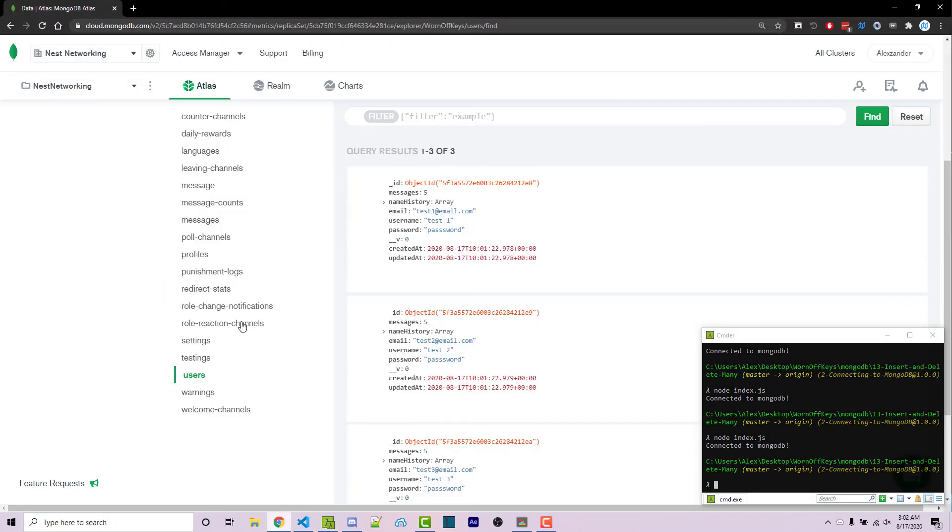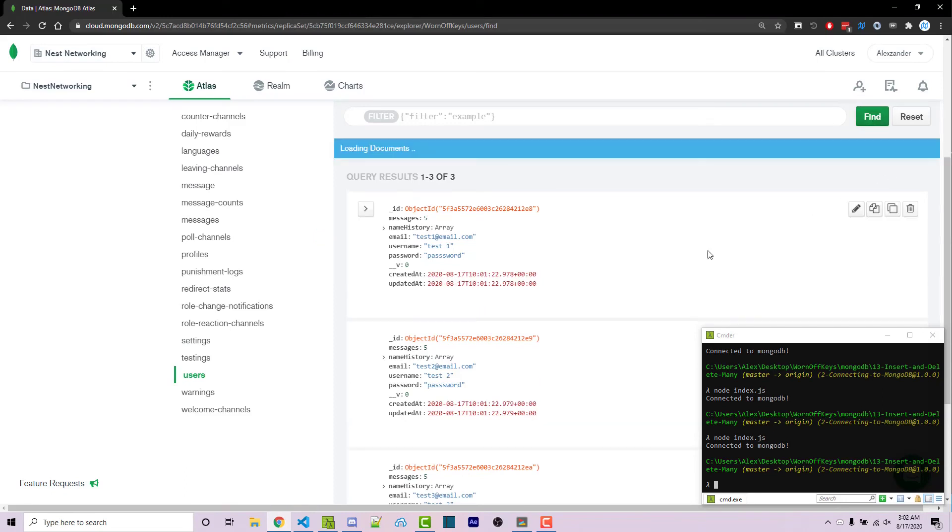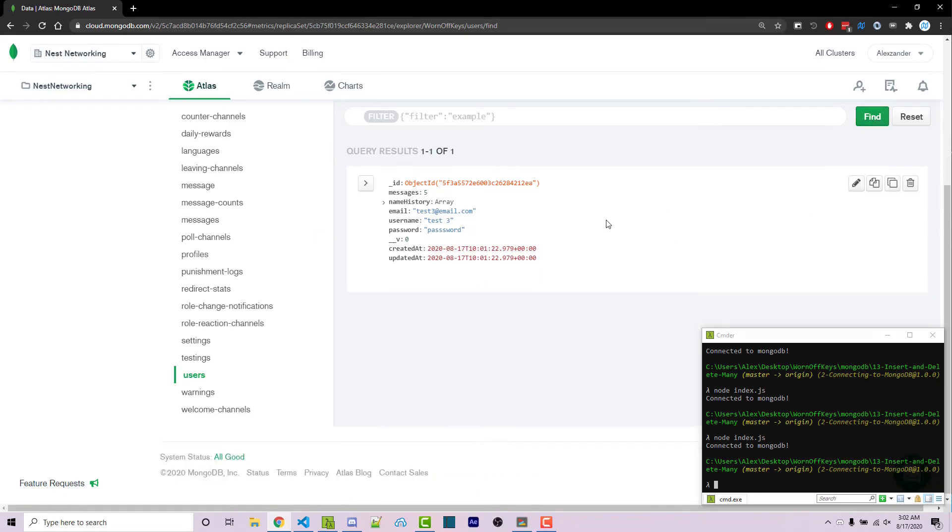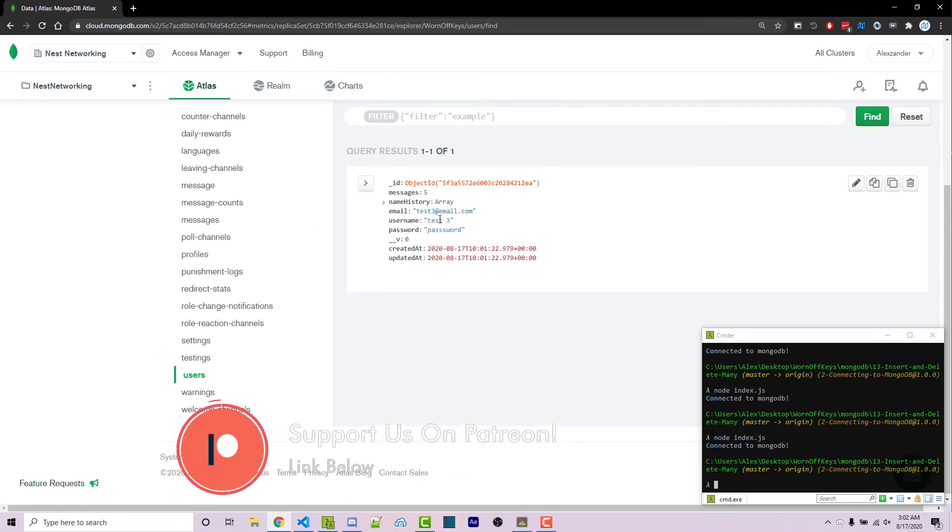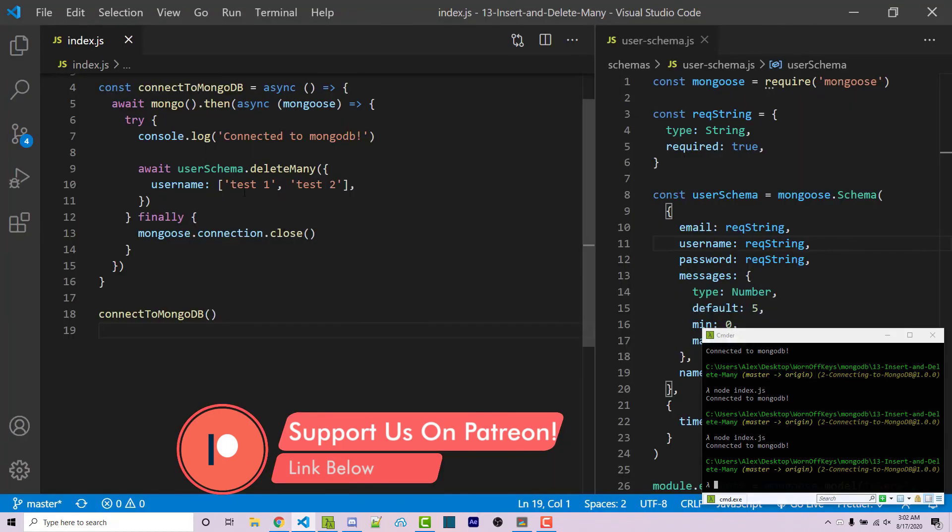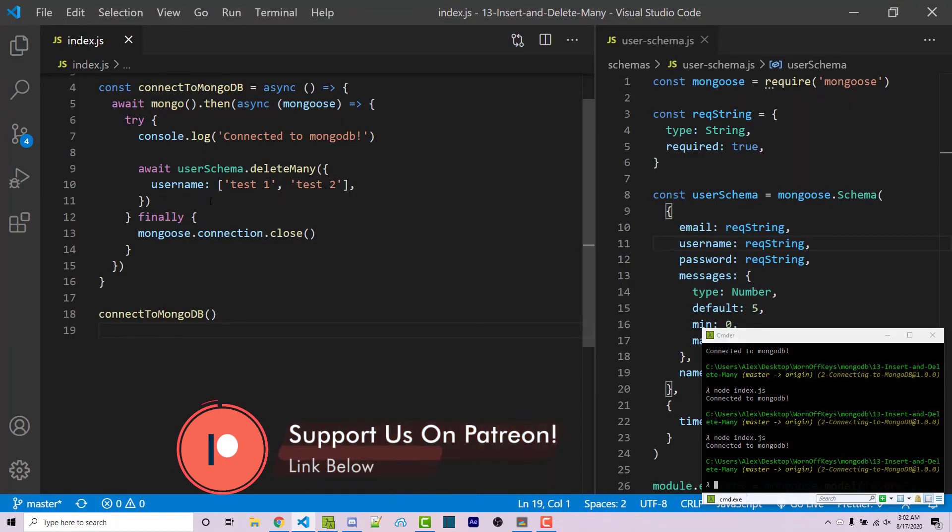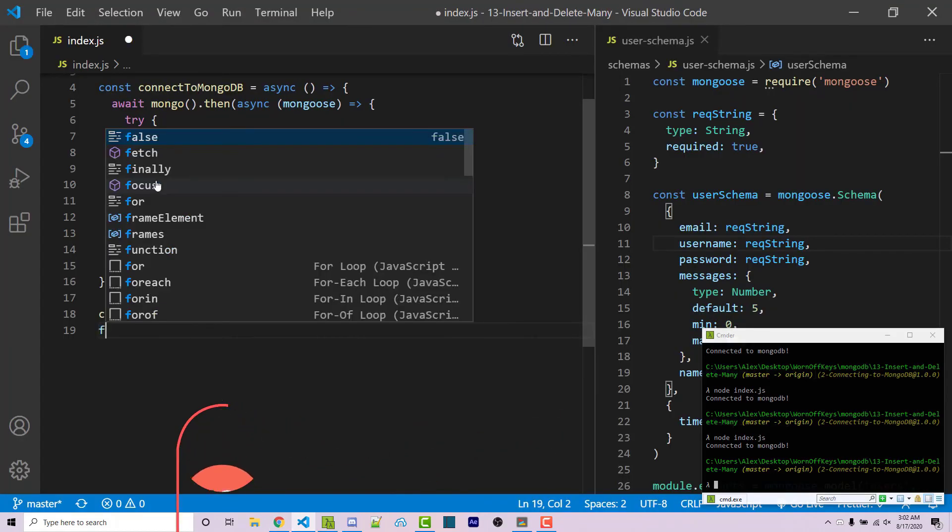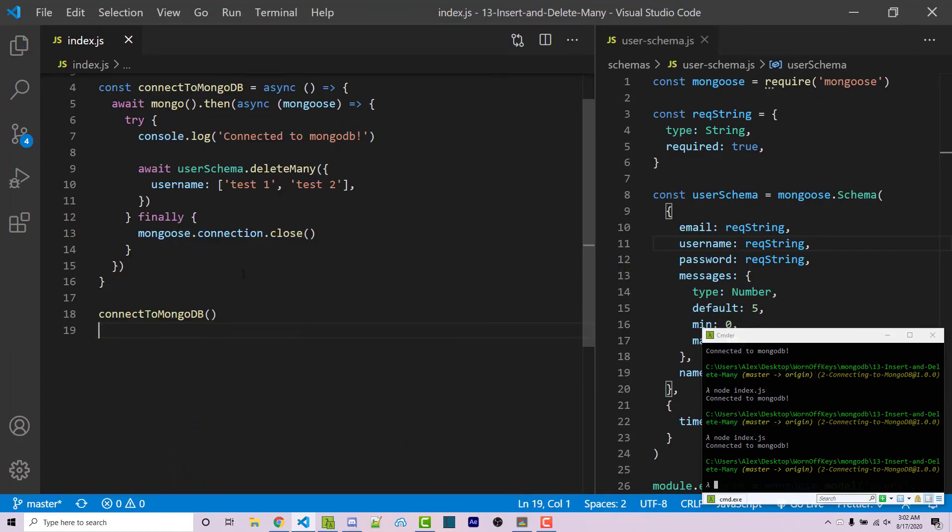Going into Mongo Atlas, I can click on Find. And we see we only have test3 left. So it actually went through and deleted test1 and test2 because it matched the username. And so this is how you're going to insert multiple, as well as delete multiple documents within MongoDB.